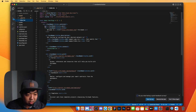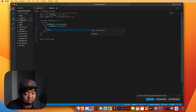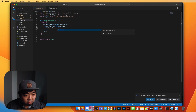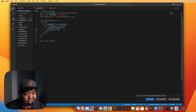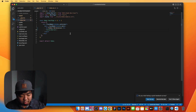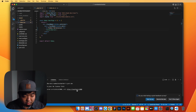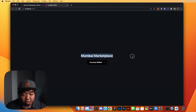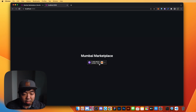Within the main tags, we'll remove everything and add a header that just says Mumbai Marketplace. We'll also add a ConnectWallet UI component from ThirdWeb so users can connect their wallet to our marketplace. Let's run yarn dev and open the app. We can see the header Mumbai Marketplace and the Connect Wallet button — selecting MetaMask will connect a wallet to our marketplace.